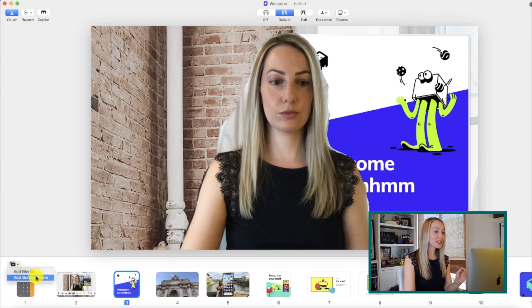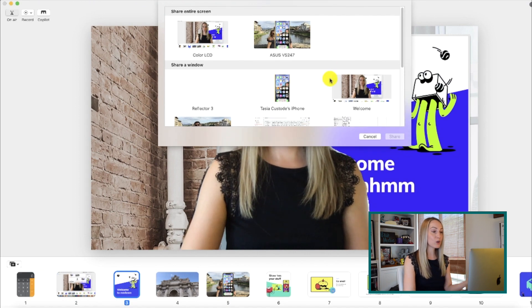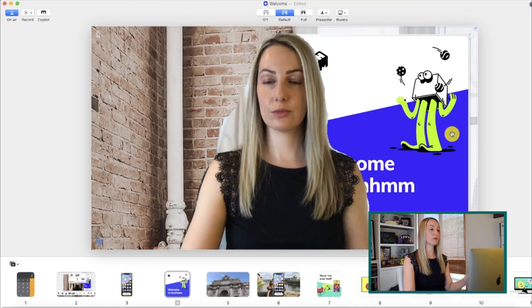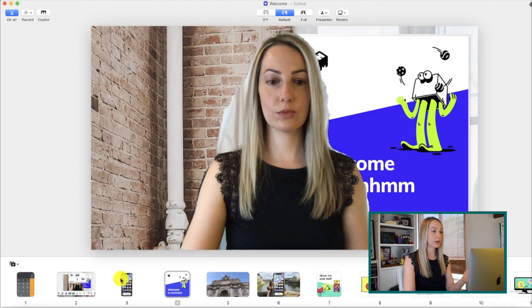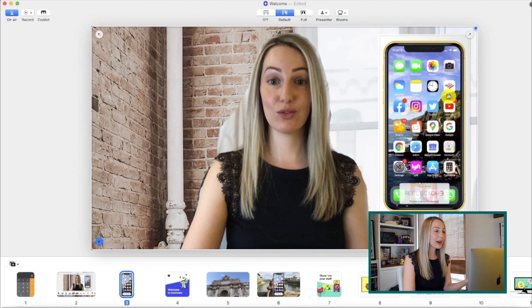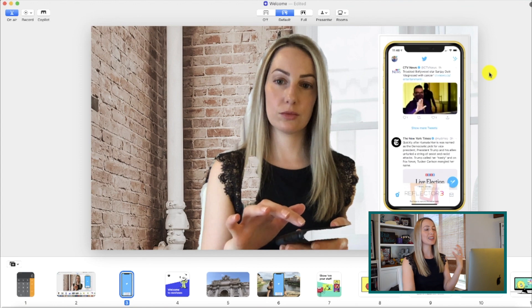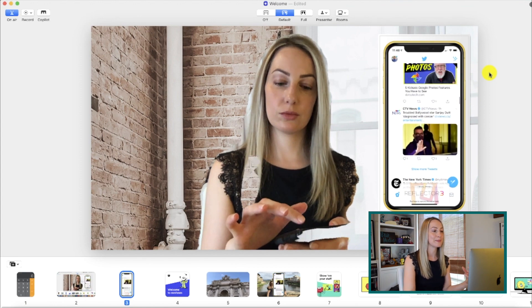I'm geeking out over mmhmm. But wait, there's more! You can actually use AirPlay to display your phone screen. Now this does require you to have Reflector or an app that allows you to AirPlay your device to your Mac, but how great is this? You can do phone demos integrated right within mmhmm.